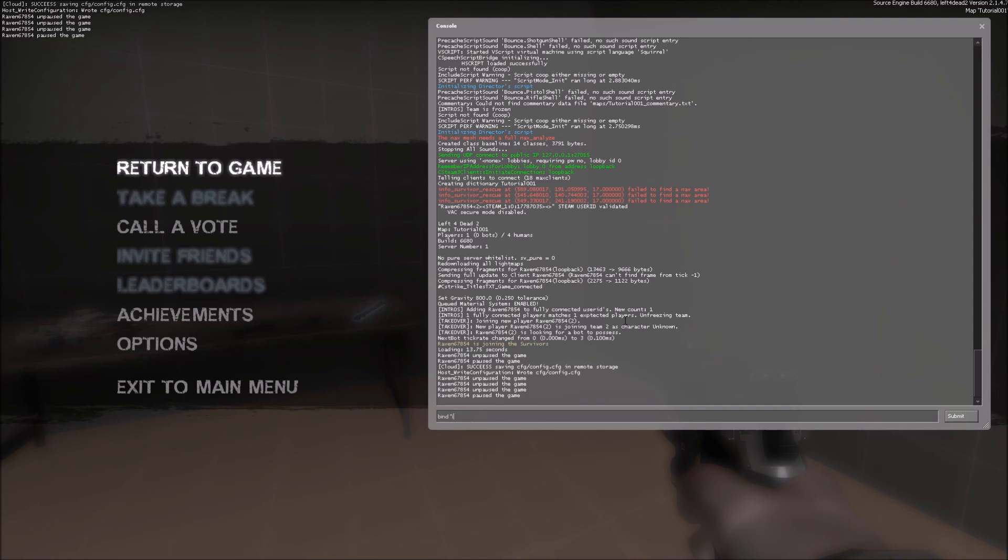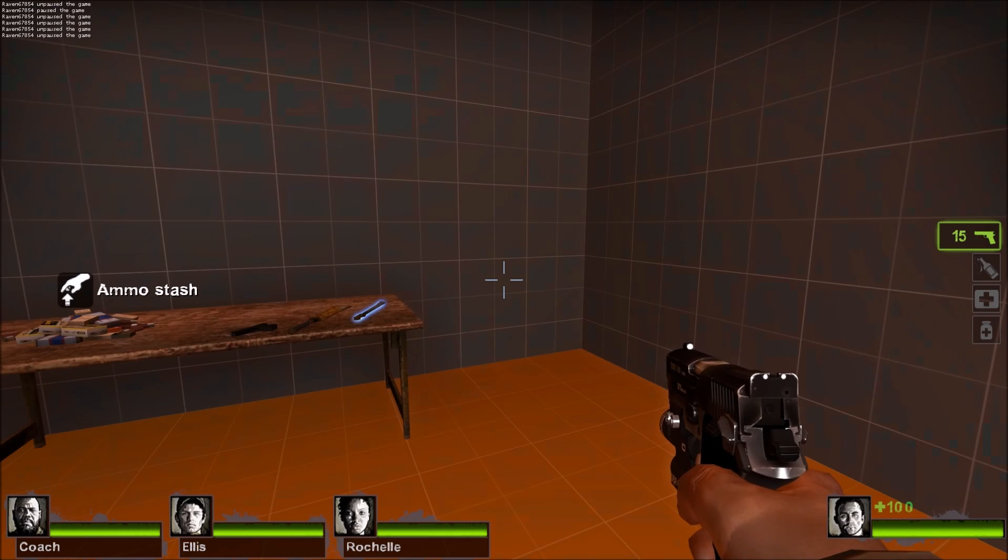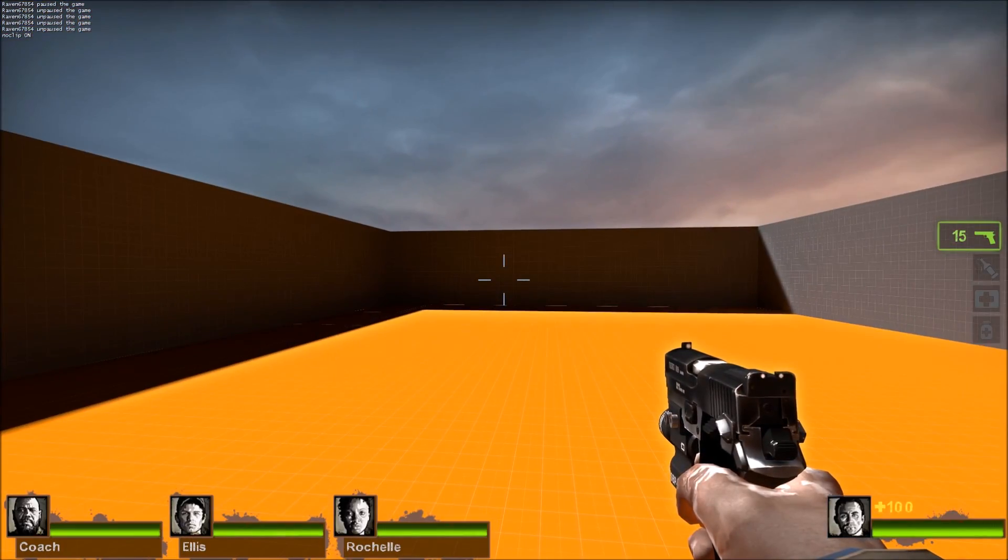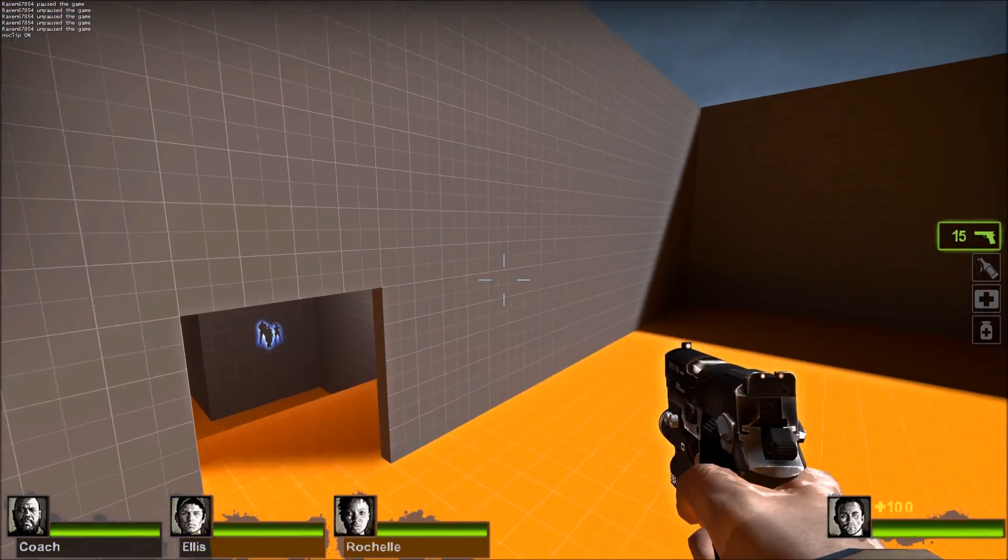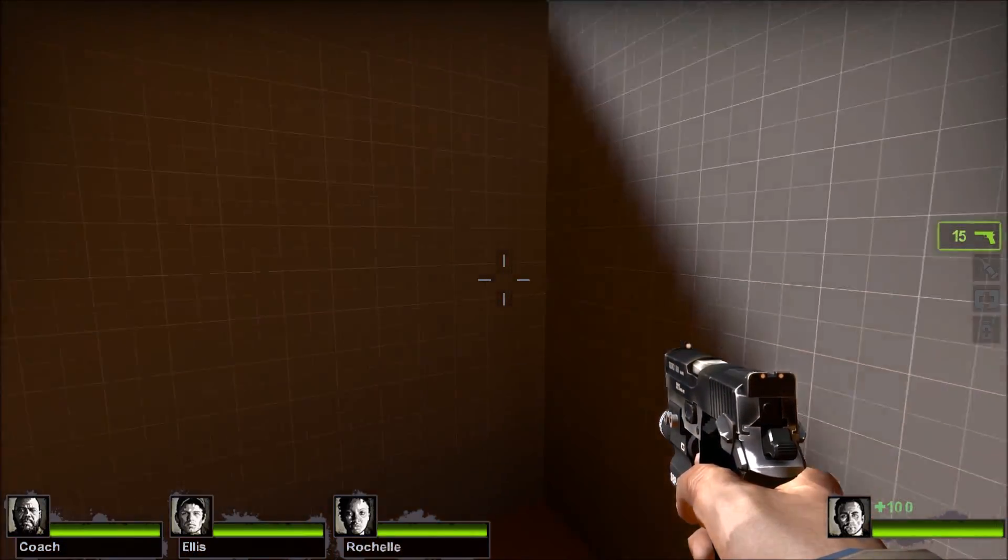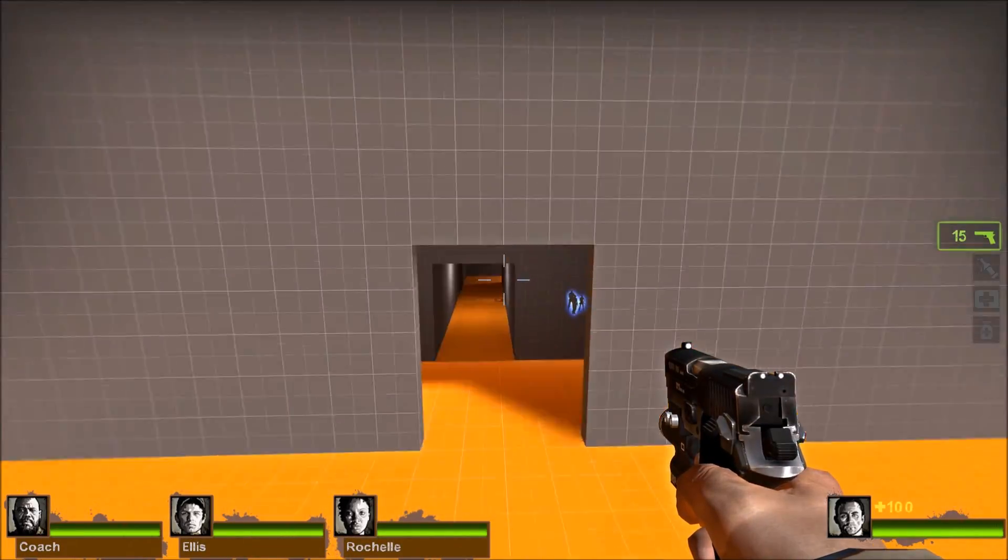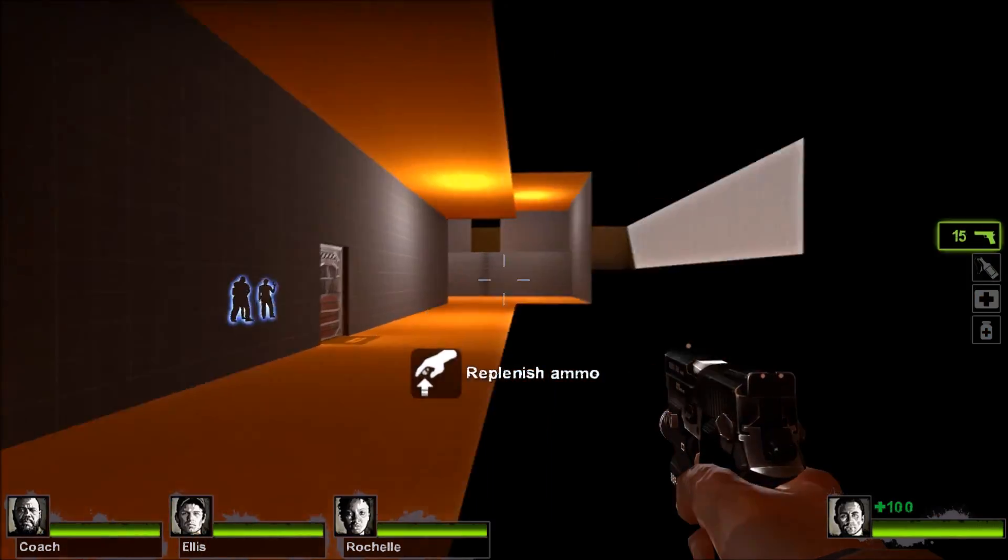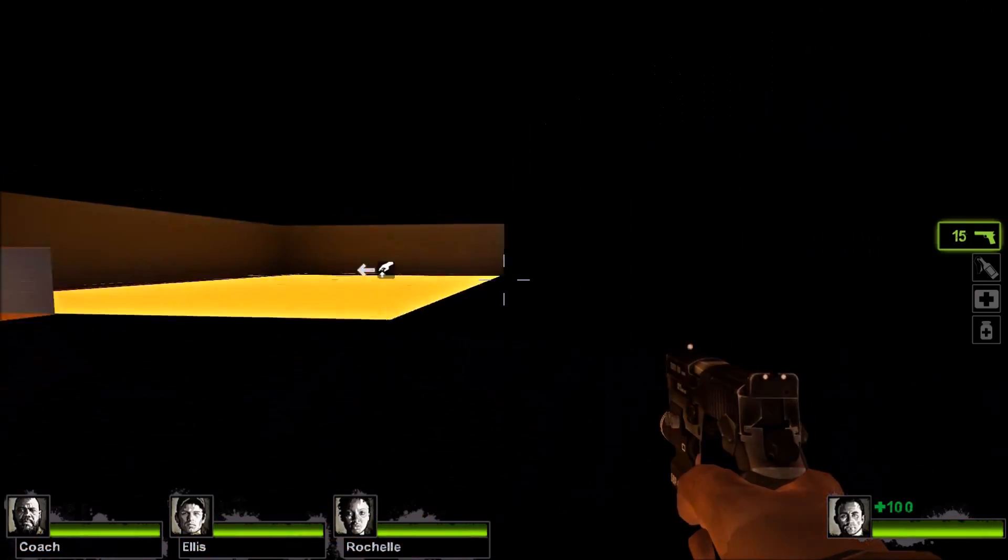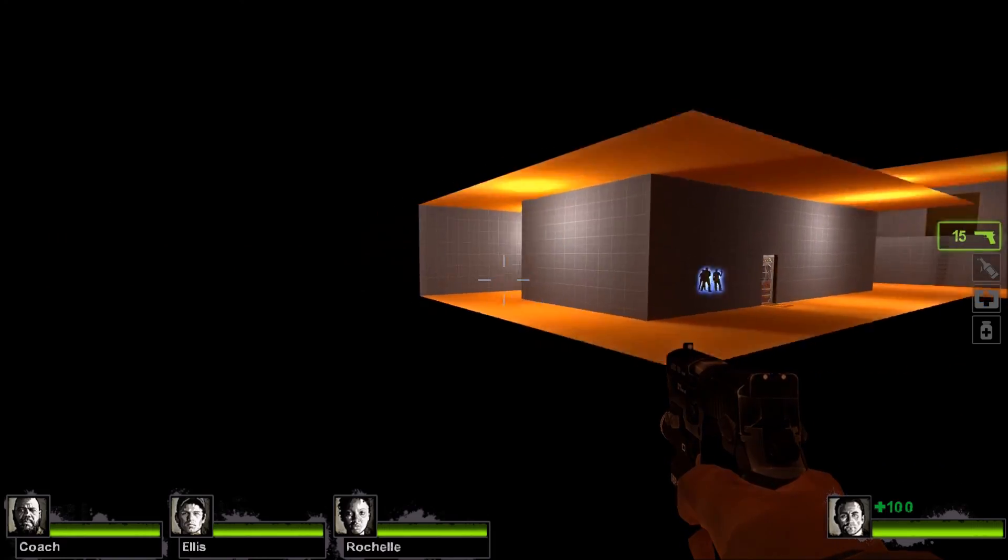This is already bound, so now I can hit I and just zip across because our levels are going to start getting really big. It'll just take forever to always have to walk and open the door and everything else. As you can see, you can leave the level and you can just see our level is very small.